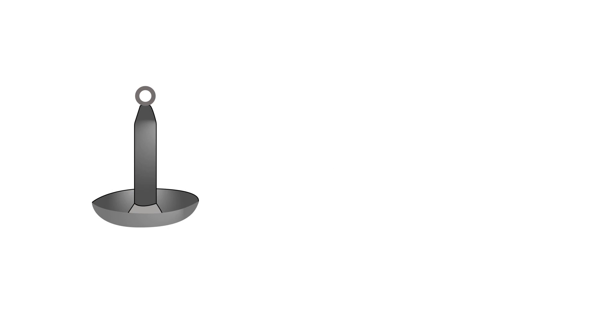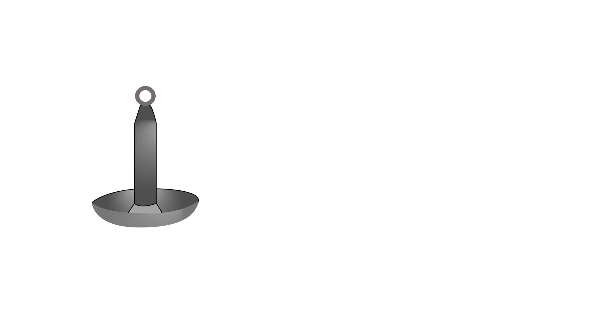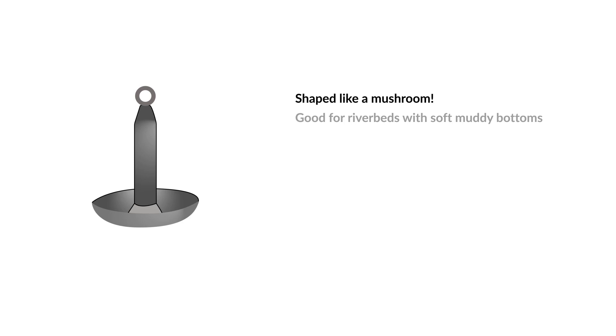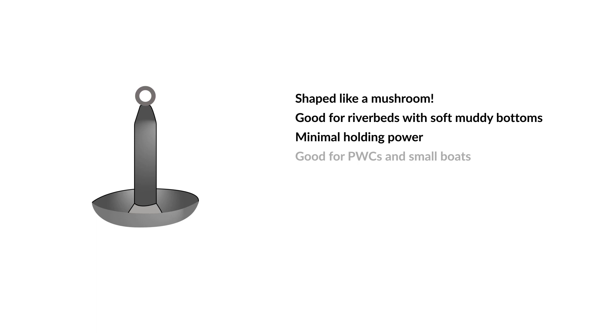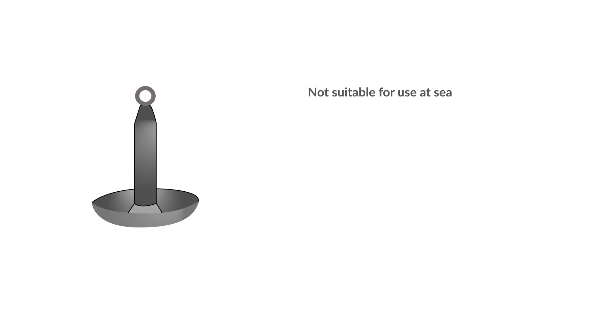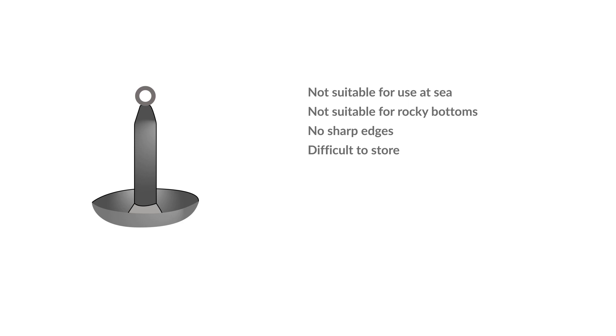Mushroom Anchor. Mushroom anchors, as you'd imagine, are shaped like mushrooms. Small mushroom anchors are suitable for use in a riverbed with a soft, muddy bottom. They have minimal holding power and are best used with small boats and personal watercraft. Mushroom anchors are not usually suitable for use at sea or rocky bottoms. They don't have sharp edges, so there is less chance of injury, although they can be difficult to store because of their shape.